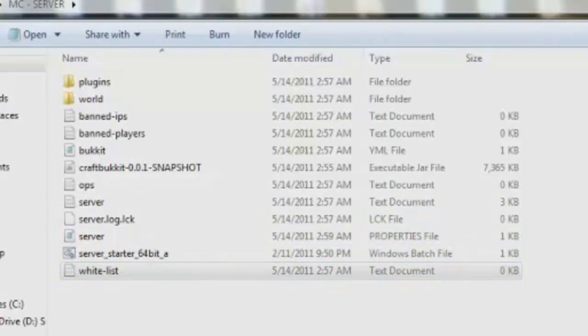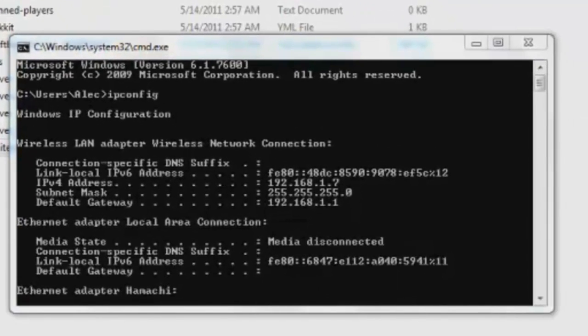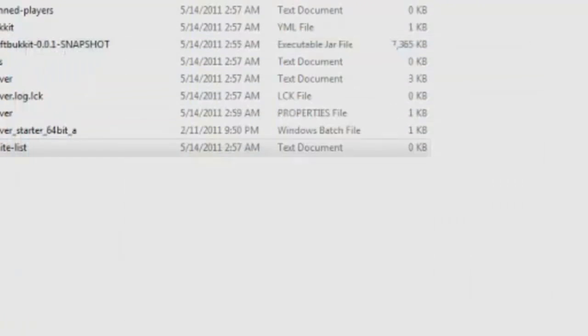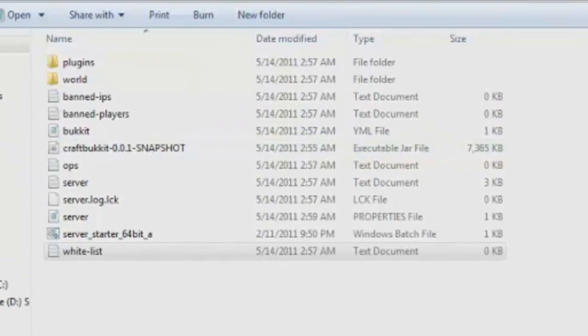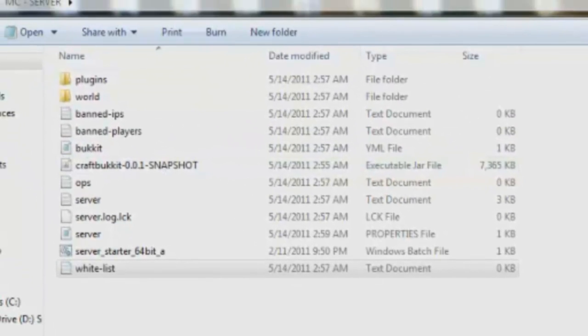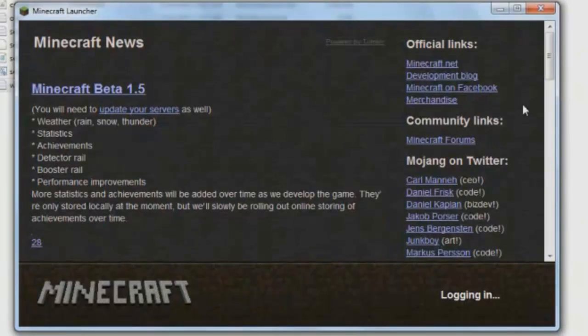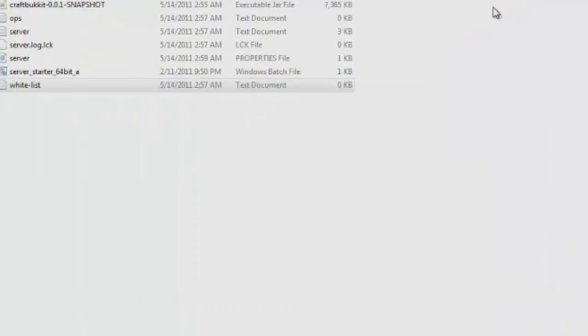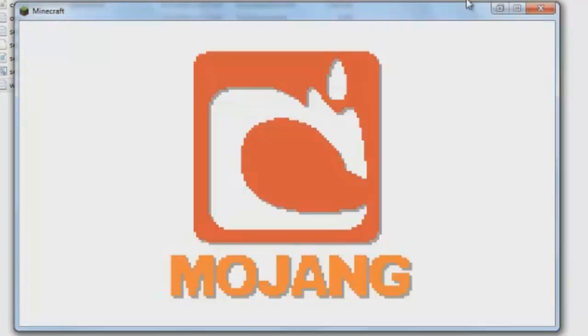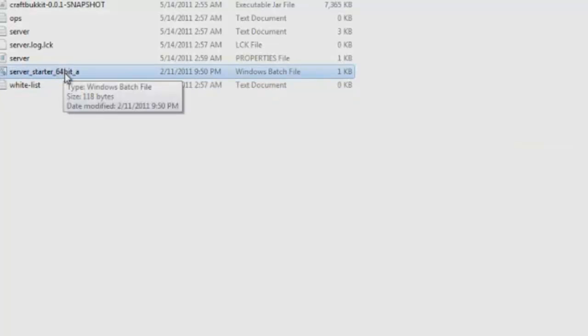Now, if you're wondering how people are going to connect to this, go ahead and close that little IP config thing. Open up your Minecraft server, or your Minecraft actual game. Log into it. Now, to get this server going, you actually need to have the server starter open the whole time. So you can't open it and then close it. It has to be open the whole time while you're playing, or else you will not be able to connect to the server.